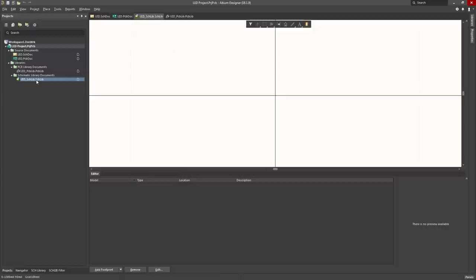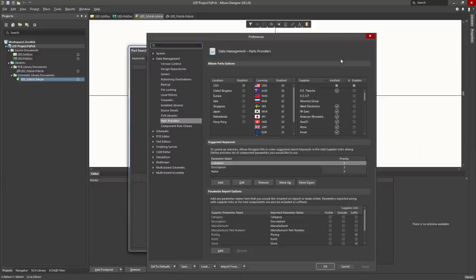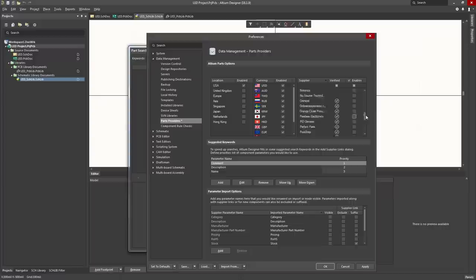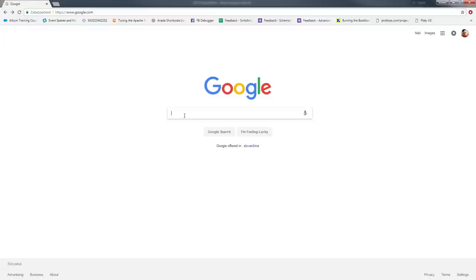We are going to create our very first schematic symbol. Double click on led_sch_lib. Left click on Panels and left click on Part Search. We are going to adjust some settings, so left click on this wheel here. I'm going to enable the location USA, and here I'm only going to enable DigiKey — so we are going to work with the database which is from DigiKey. If you like, you can enable others too, but in this video we are only going to work with DigiKey. Press OK.